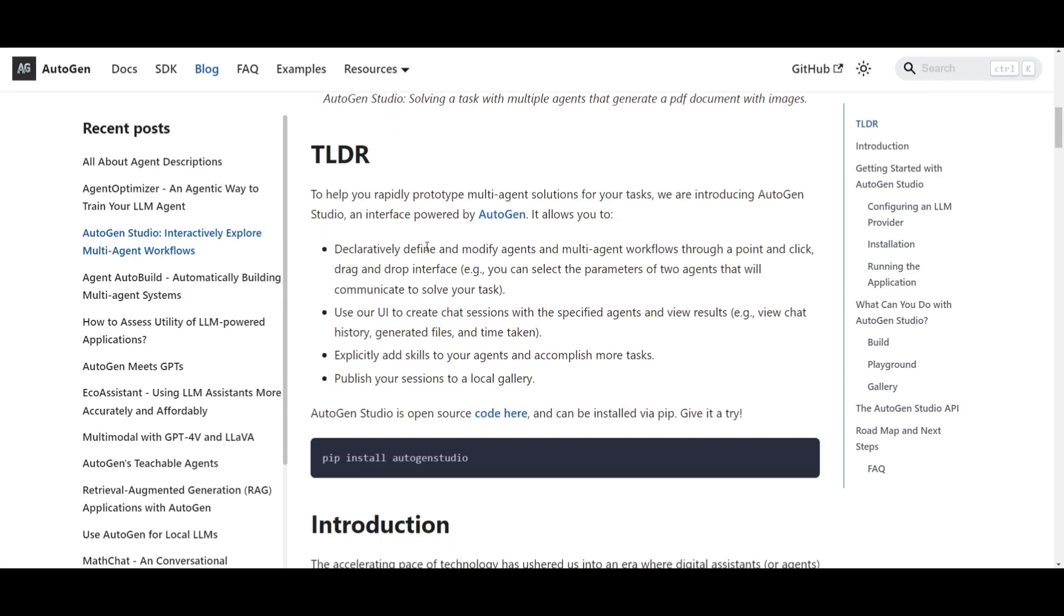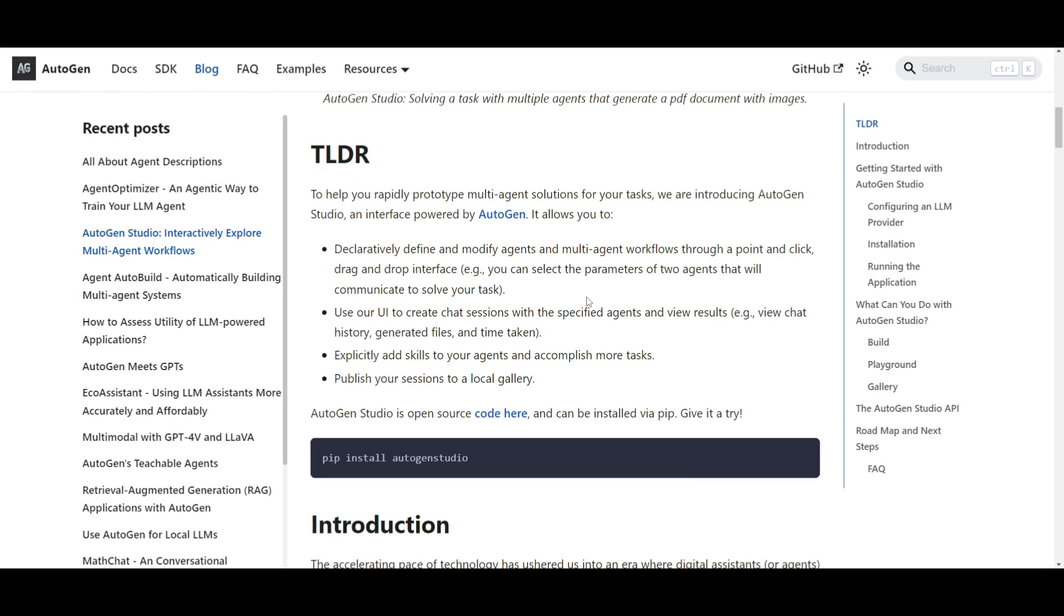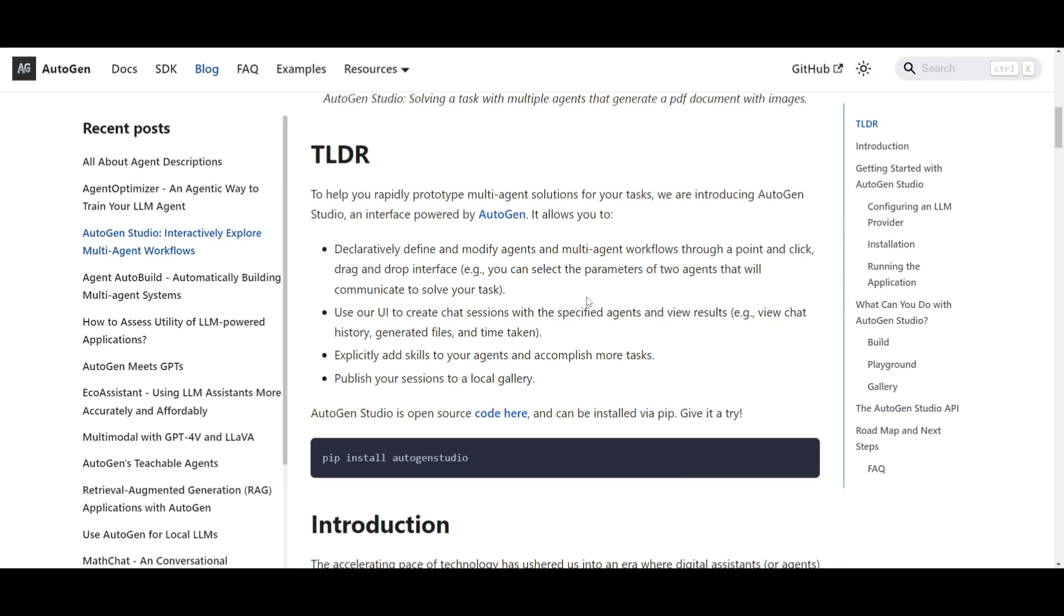Secondly, you have the interactive chat sessions, and this is a new update that is provided with this UI. And it's going to allow you to create chat sessions with a specified agent. So you can specifically interact with them and view chat histories.